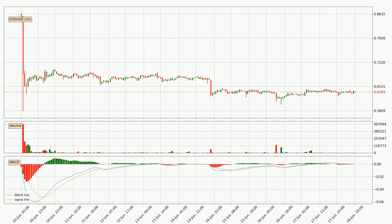Jumping to the hourly MACD, the trend is currently going down because the MACD line is below the signal line. However, the MACD histogram shows that the momentum is currently shifting to the upside, and it could be expected that the price will consolidate for some time. You should wait to see if the MACD line will cross the signal line, which will be bullish.